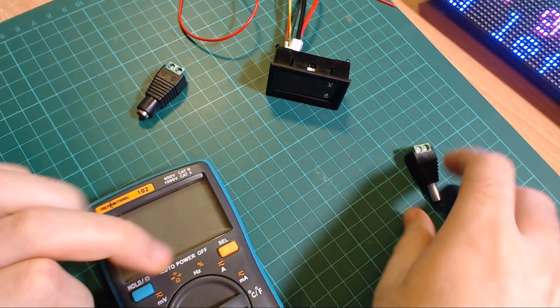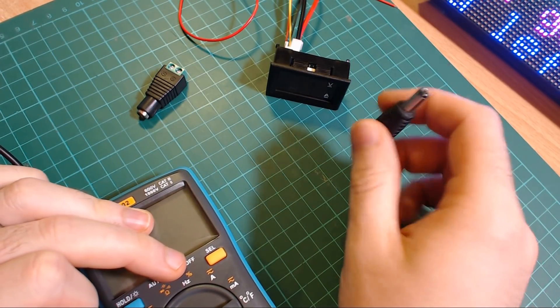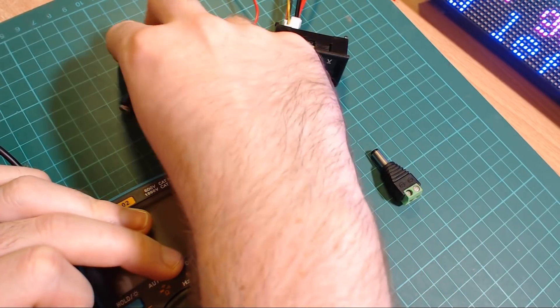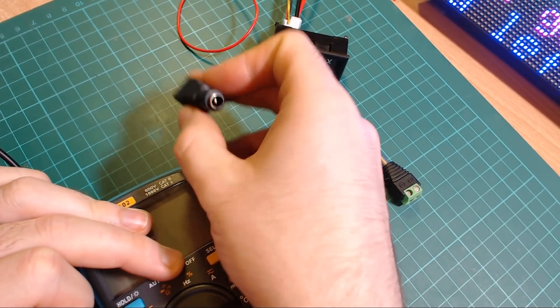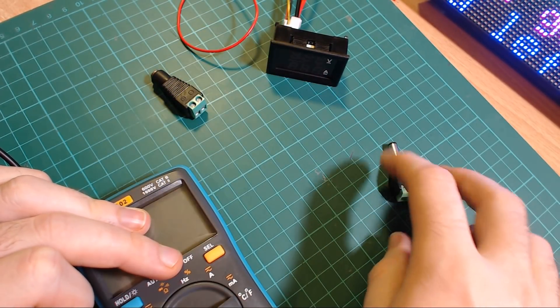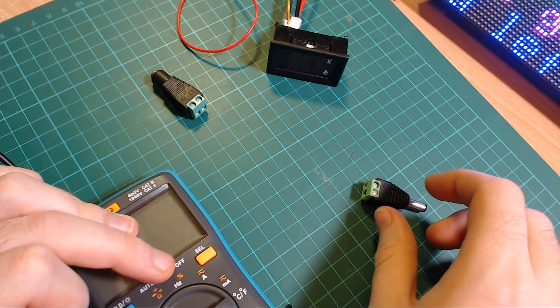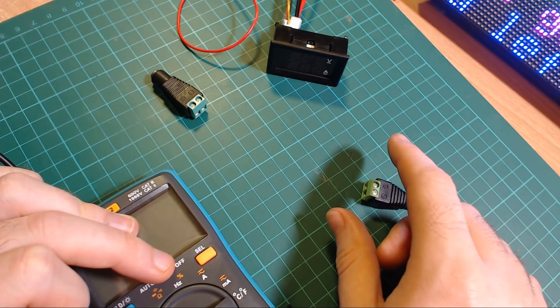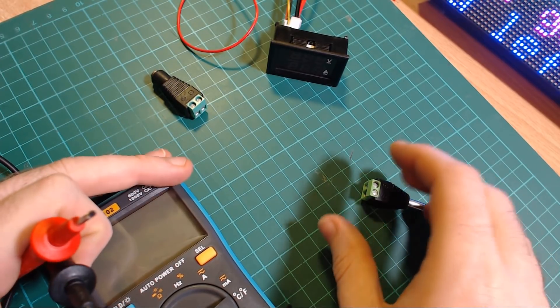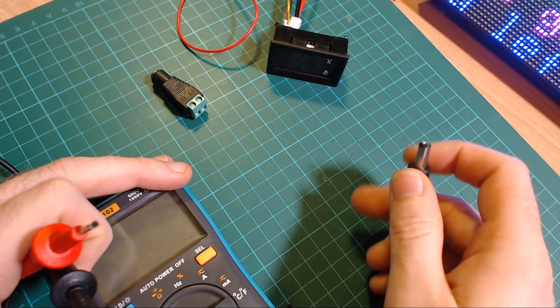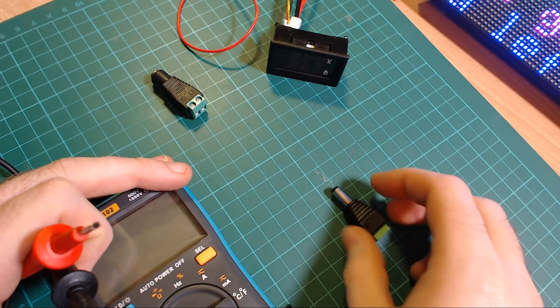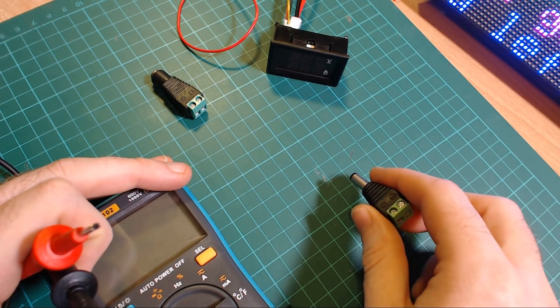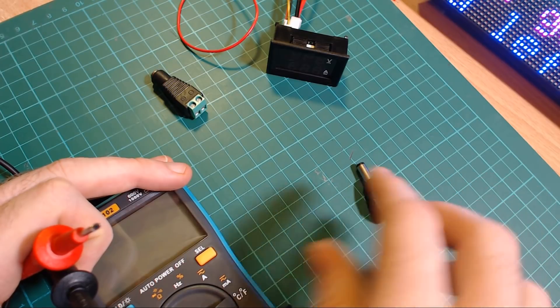This has got a 2.1 millimeter jack on one end and a 2.1 millimeter socket on the other, so this should be able to replace the power supply for anything, or should be able to go in line with the power supply for anything that uses this kind of connection. That's what I would use on all my higher power stuff.